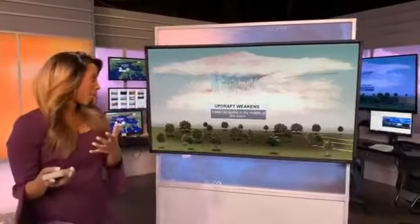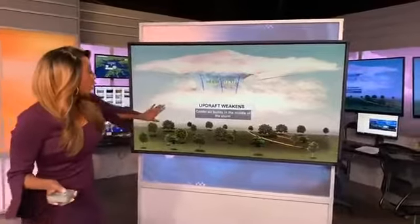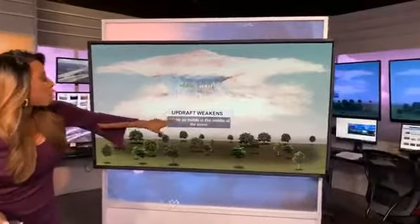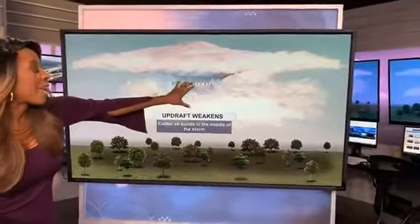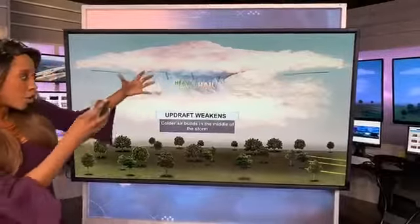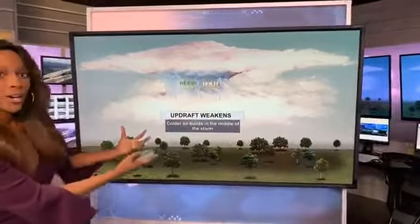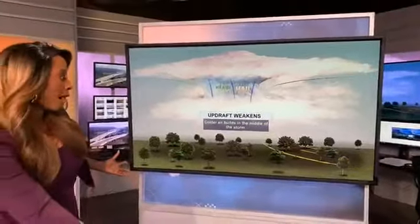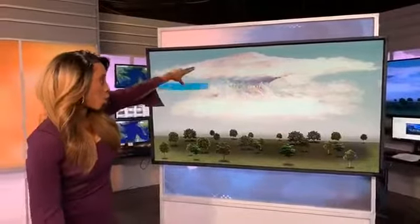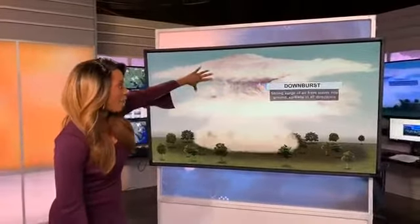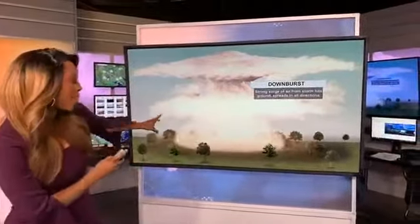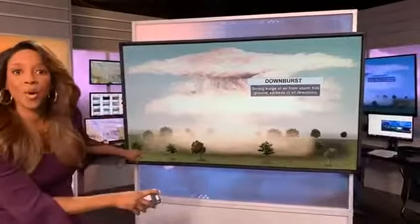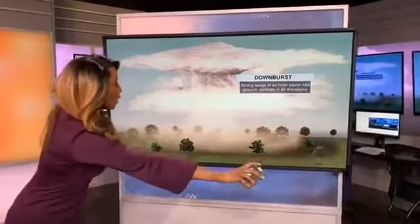What makes that updraft weak? The colder air builds in the middle of the storm as you have heavy rain and you do have that hail. So that's what's going to start to weaken it. Where is everything going to go from there? It's got to go back down. So with that, you have that downburst — that strong surge of air from the storm. It hits the ground and it spreads out.